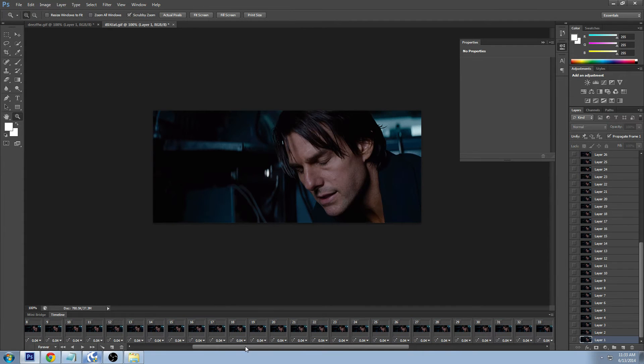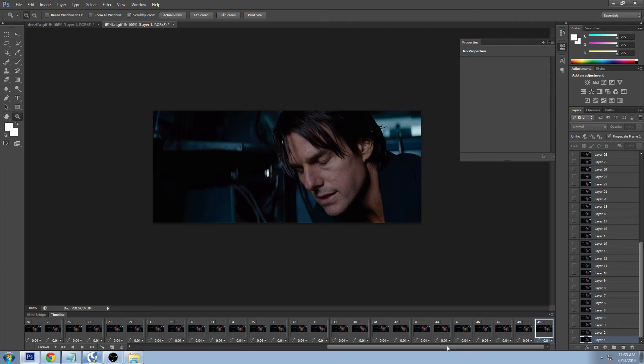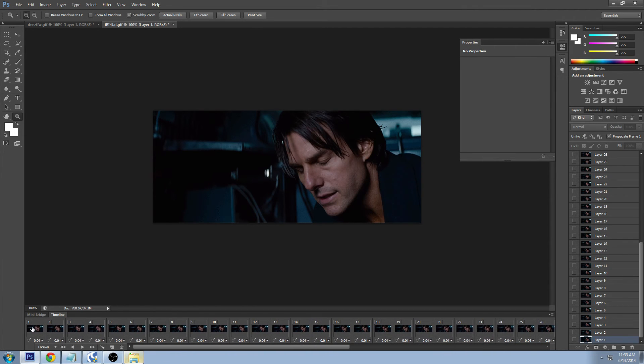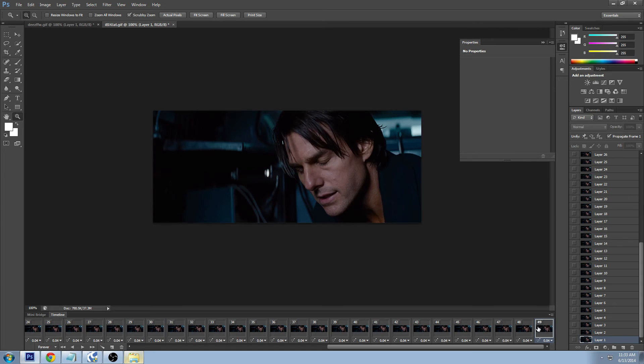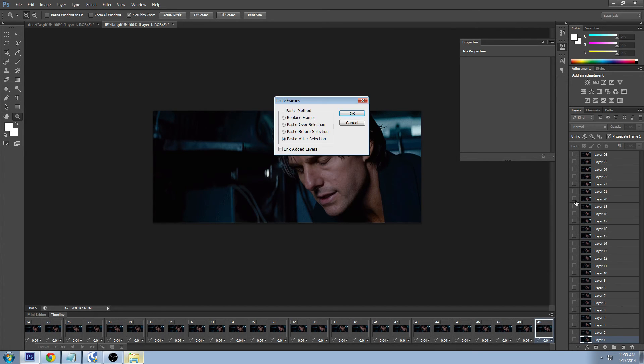We're gonna go to our other GIF here and this is important that you make sure you have the last frame depending on where you want this. So I'm assuming that you're wanting to put these frames after this GIF that's in here. I have the last frame in this GIF selected, this is important that you do that otherwise it'll put all the frames in the front here. So I'll click that and then we're gonna click the same button here and we're gonna paste frames. Make sure after selection is chosen because that's what I prefer and I click OK.